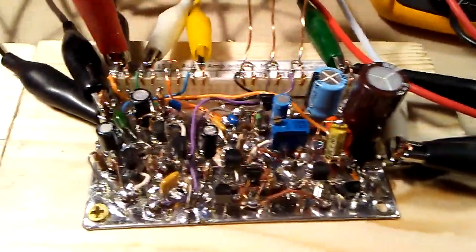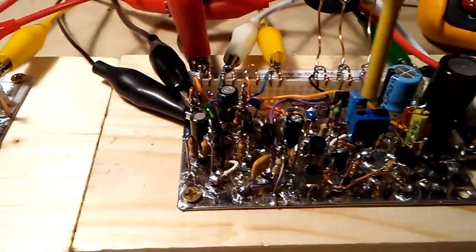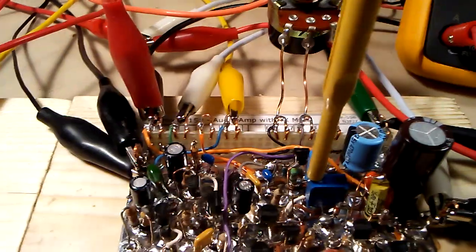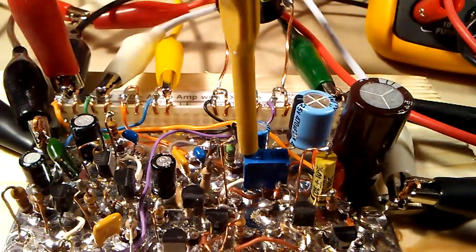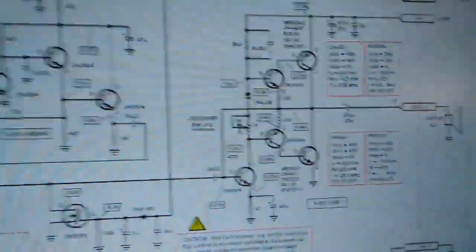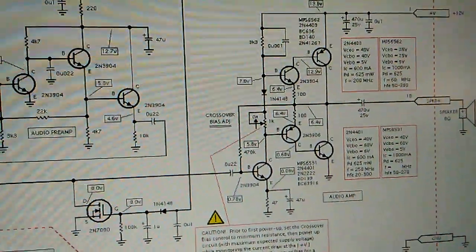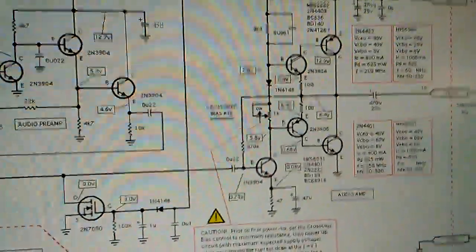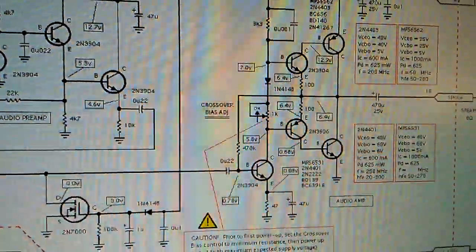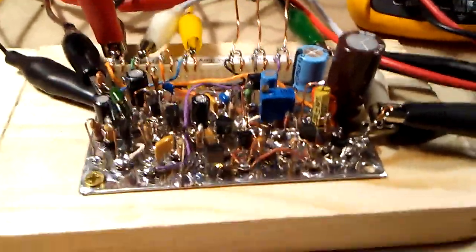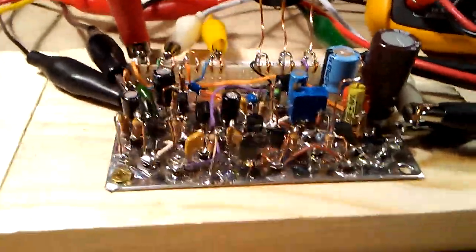The first step before you power this thing up is to adjust the crossover bias pot for minimum resistance. In my case, turning it counterclockwise all the way down gives minimum resistance. On the schematic, this effectively causes the base leads of the two driver transistors to be at practically the same voltage. This is the crossover distortion adjustment.